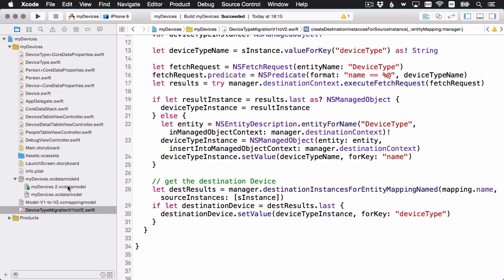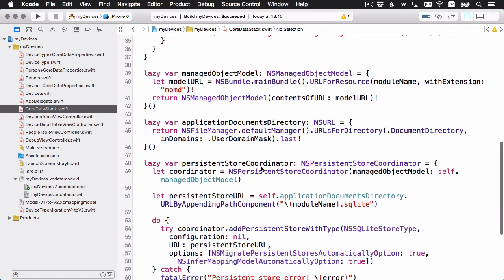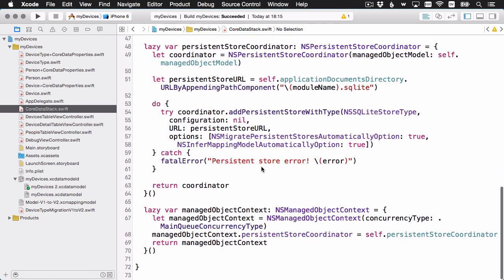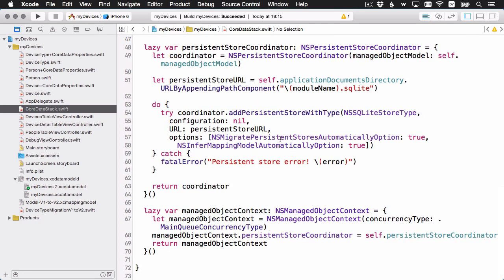Before building and running, let me go to the Core Data stack and find the persistent store coordinator. There's the option 'migrate persistent store automatically' — we still want that. But 'infer mapping model automatically' — we don't want that, because we have our own mapping model. So I'll set that to false, meaning Core Data will use the mapping model we've provided. All right, let's build and run — cross our fingers.